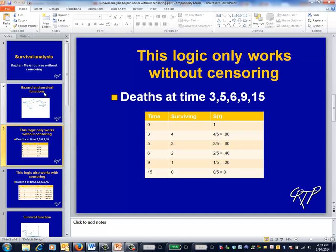To define the survival curve more directly, consider a data set with five patients where the times of death are given on the slide. These times could be in terms of days, months, years, and so forth. The survival curve plots time on the x-axis and survival on the y-axis. More precisely, what is plotted is the probability of surviving beyond time t. Since it's assumed that no one dies at exactly time zero, the survival curve always begins at one. Since the first death in this data set occurs at time three, exactly four out of the five patients, or 80%, survive beyond that point. That is, S of three is 0.80. Similarly, the second death occurs at exactly time five, at which point exactly three out of five, or 60%, of patients survive beyond that time, and so forth.